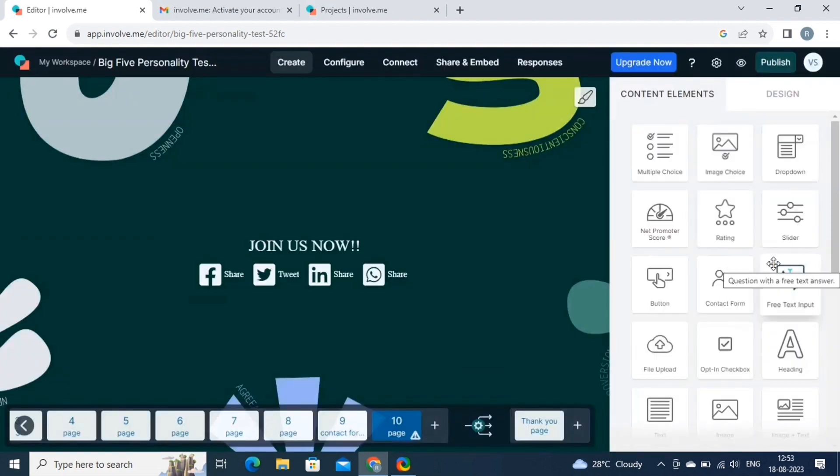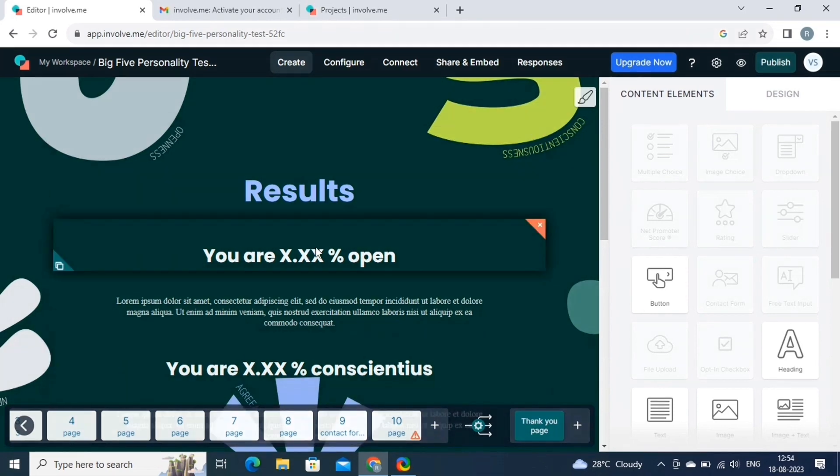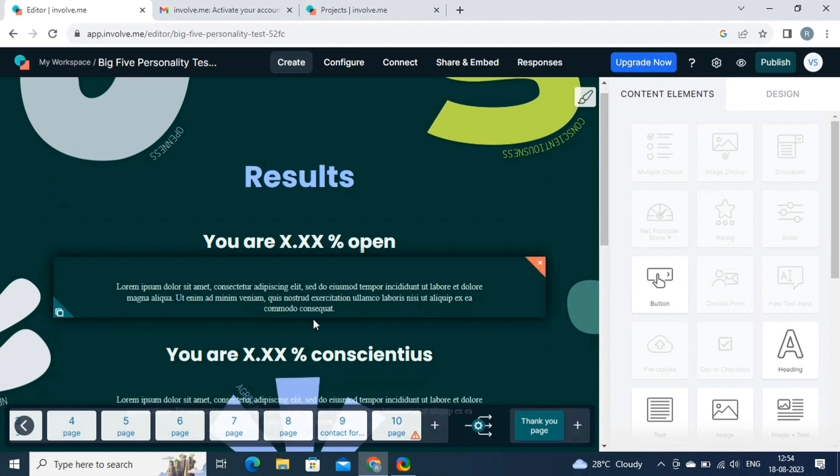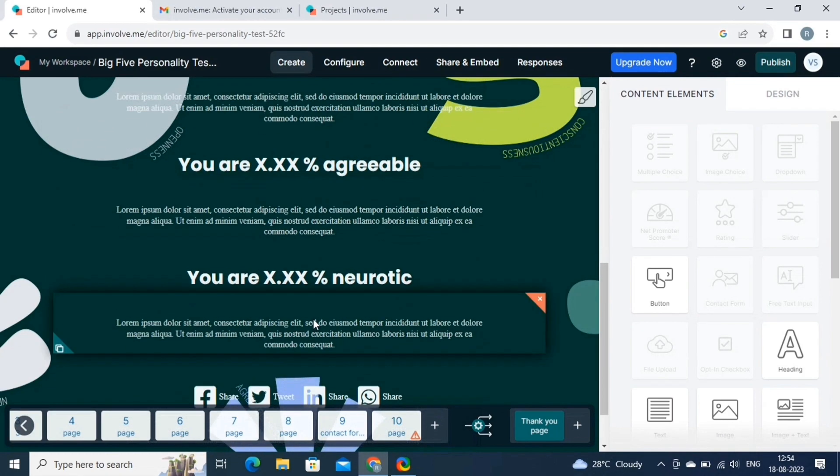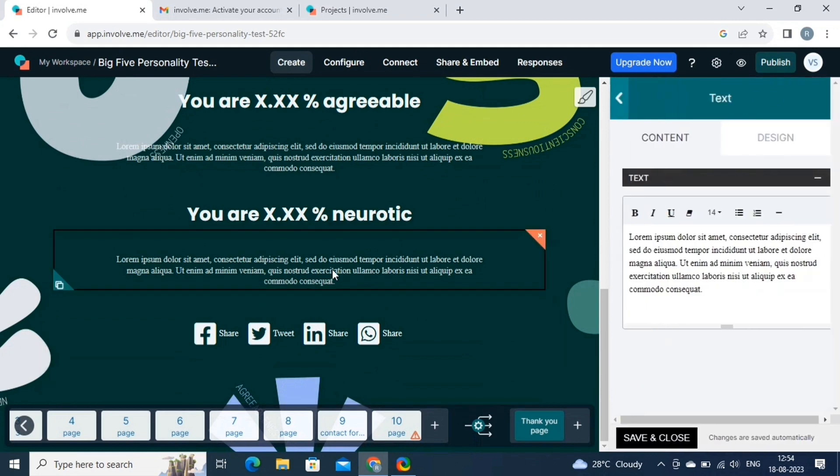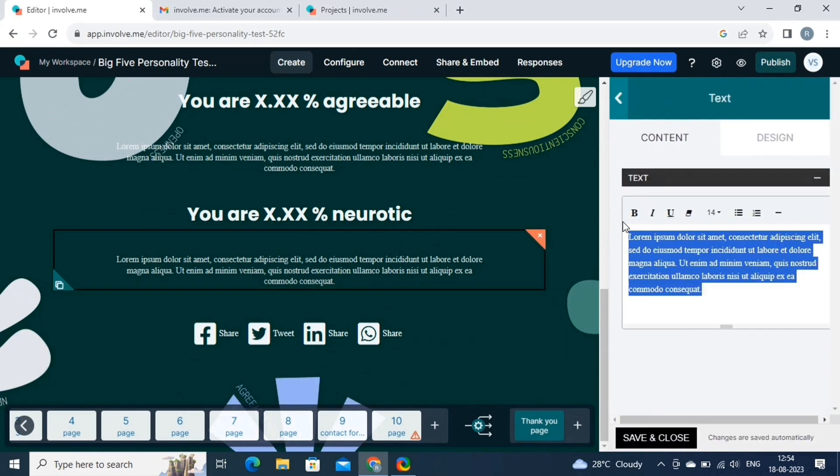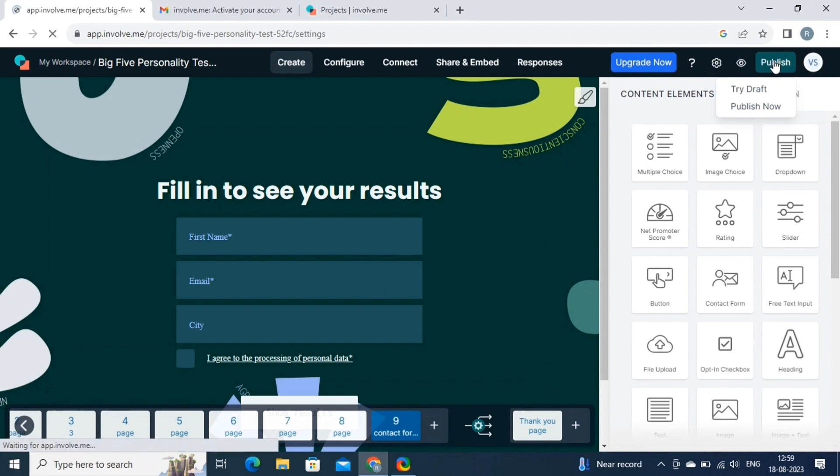Now let's have a look at the results page. Depending on user responses, you can display tailored outcomes, scores, or recommendations. It's like having a personalized consultation right within your project. Here is the thank you page, make changes accordingly and create a new experience for the users. Once everything is done, click on the publish button.